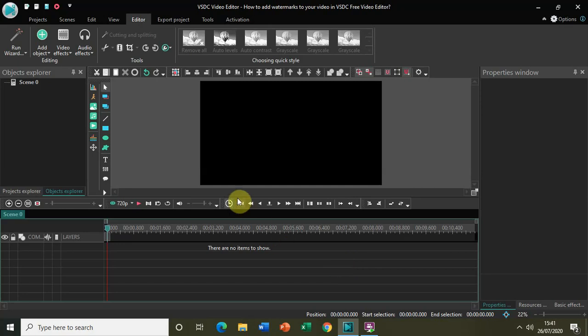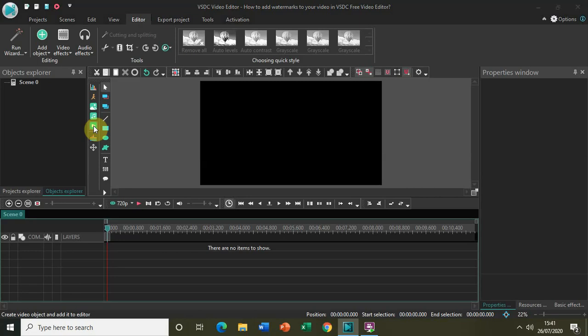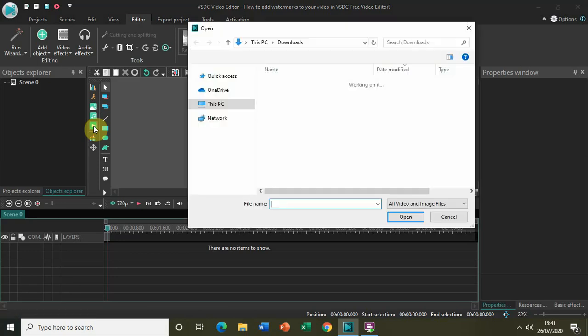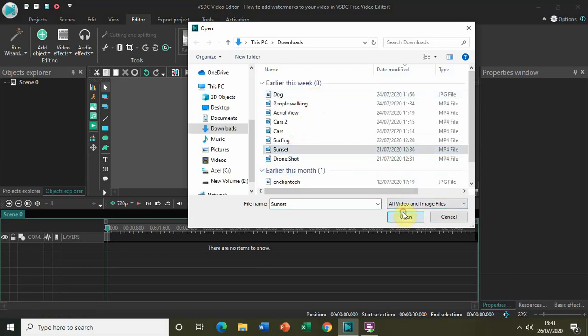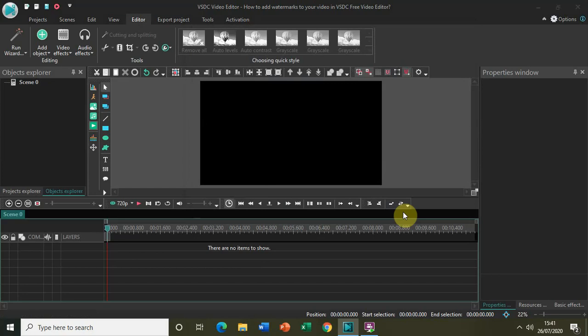Now I have already opened my video editor so let me just first import my demo video. I have my demo video right here titled sunset, so let me just open that in the editor.